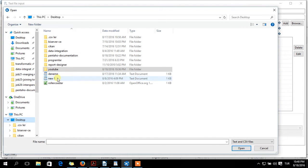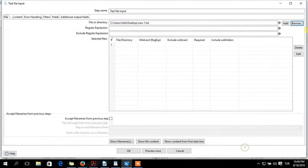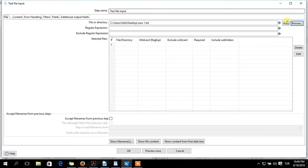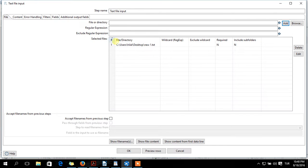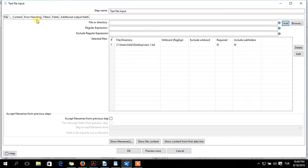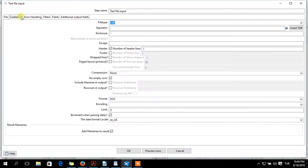So you should select your file or directory by clicking browse. Here is mine in desktop. You should add. And here is your file. Your file will appear here. And content, you should click content.